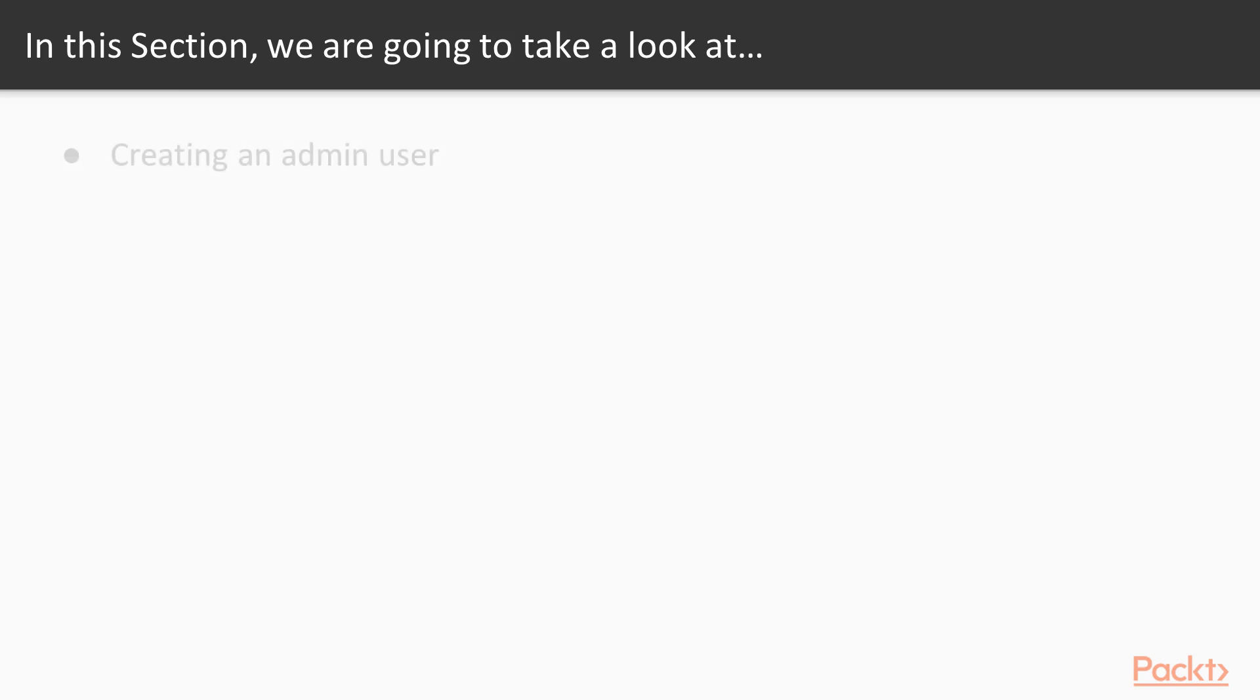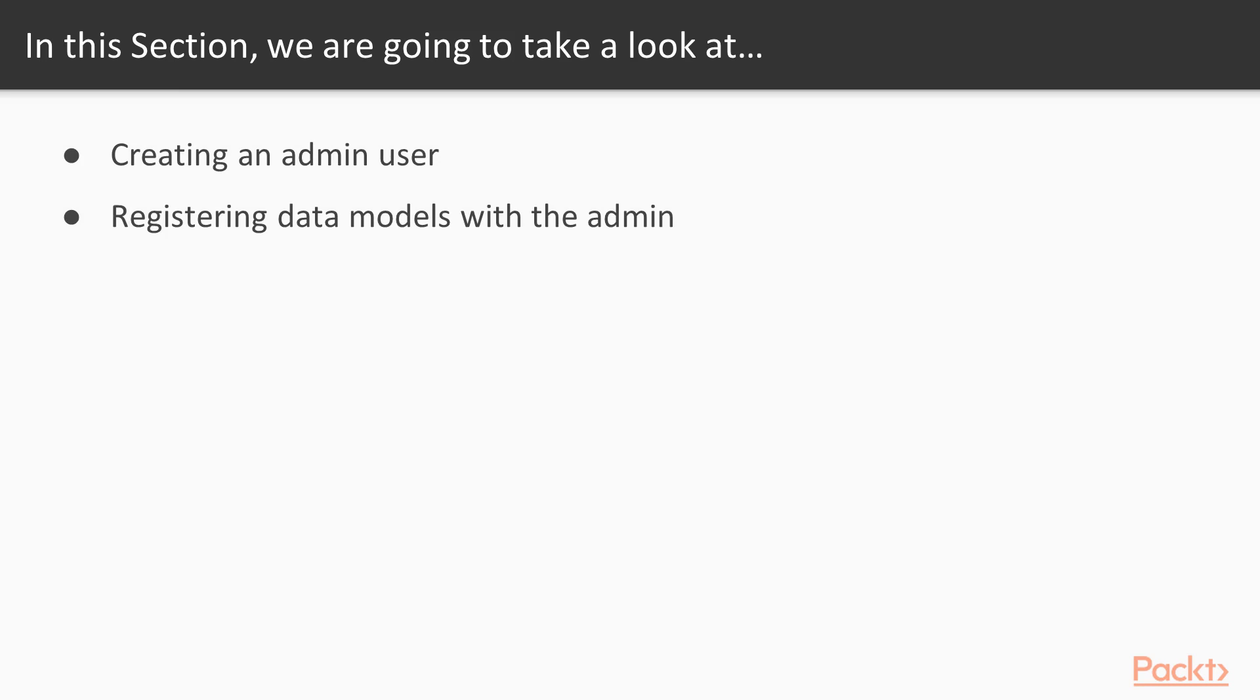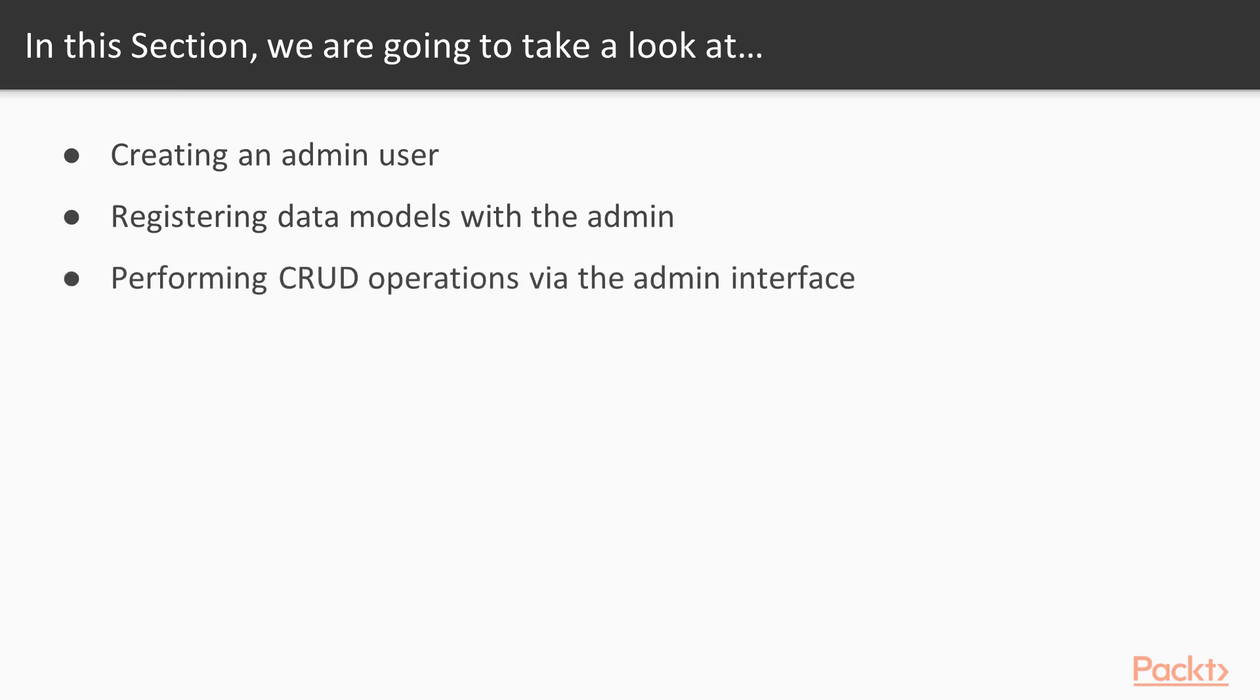We'll start off by creating an admin user, then we'll activate the admin interface and register data models with the admin. Finally, we'll explore and customize the admin interface to perform simple CRUD operations.